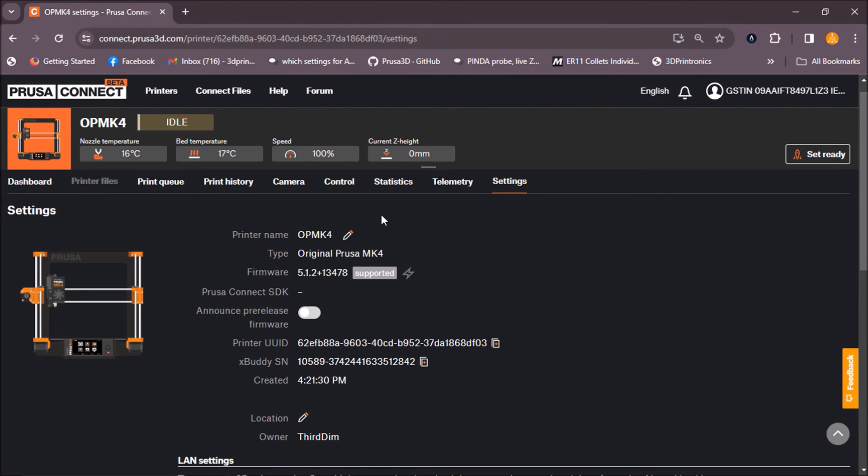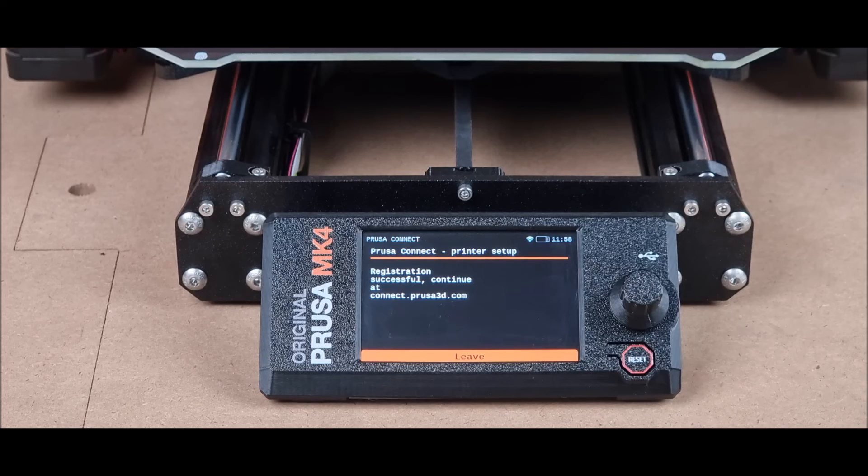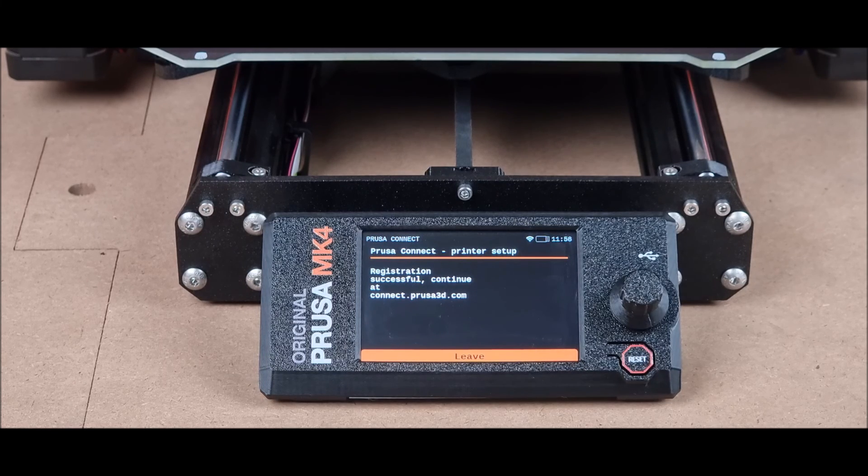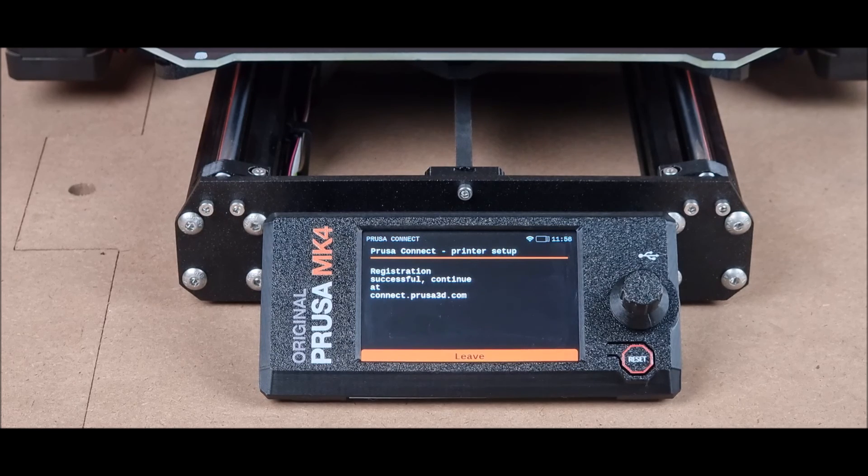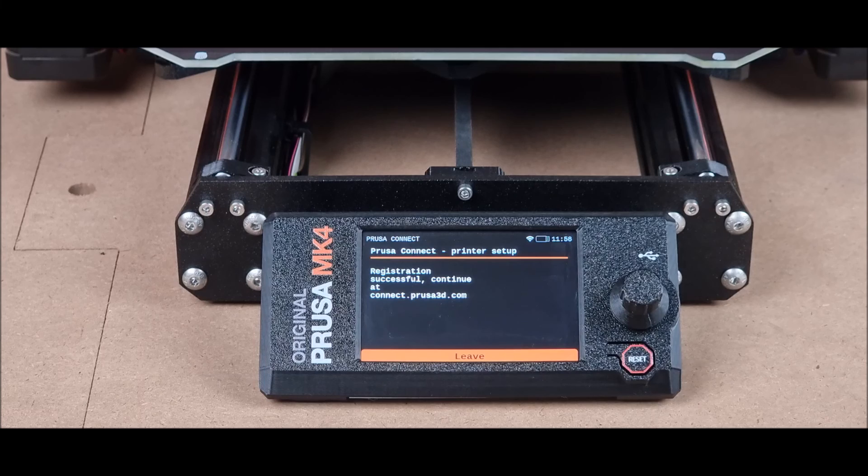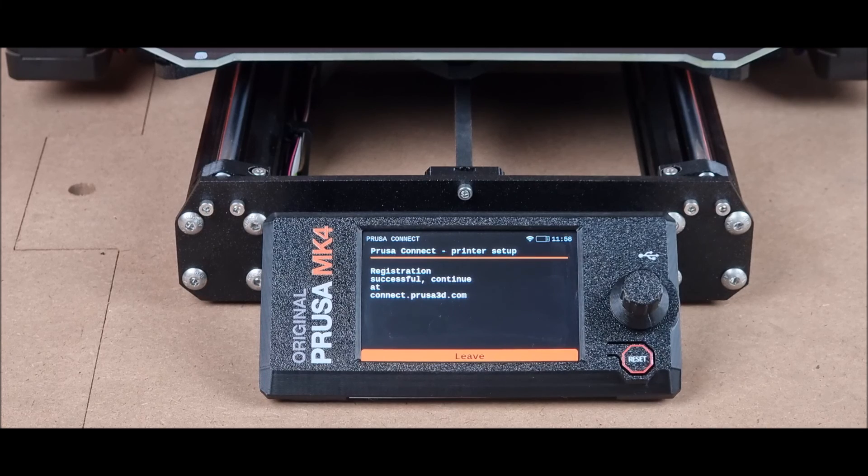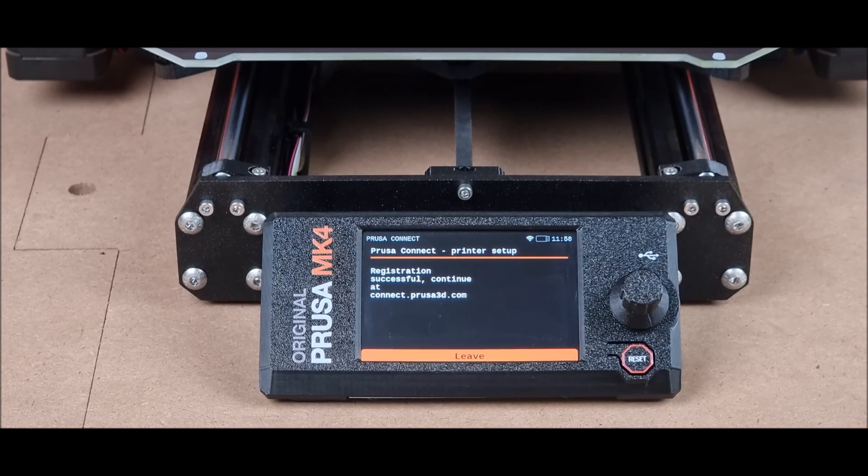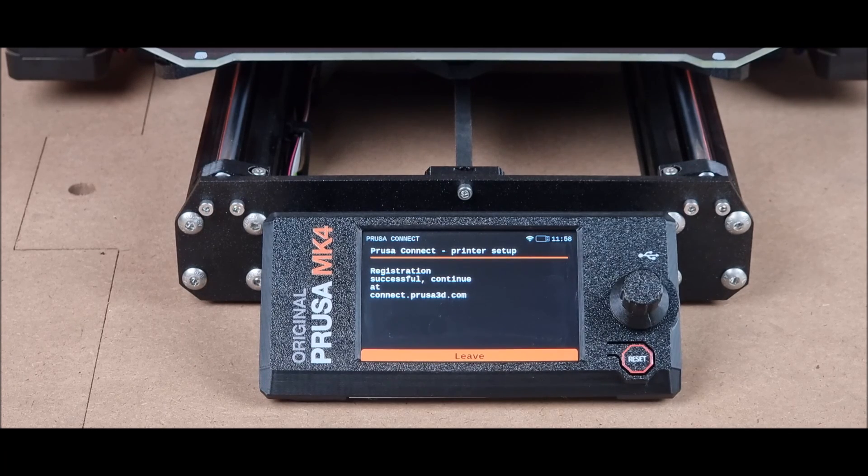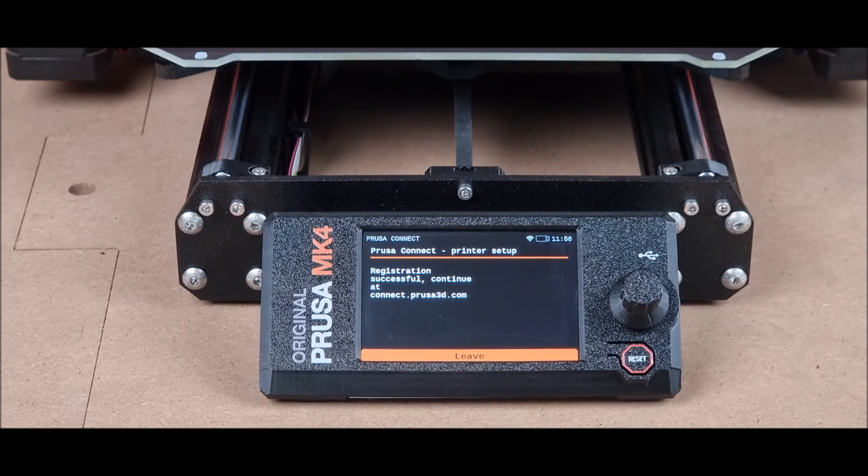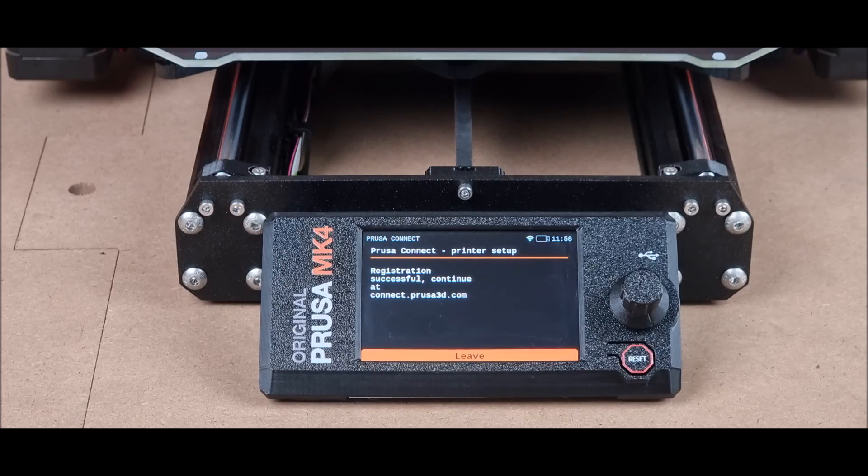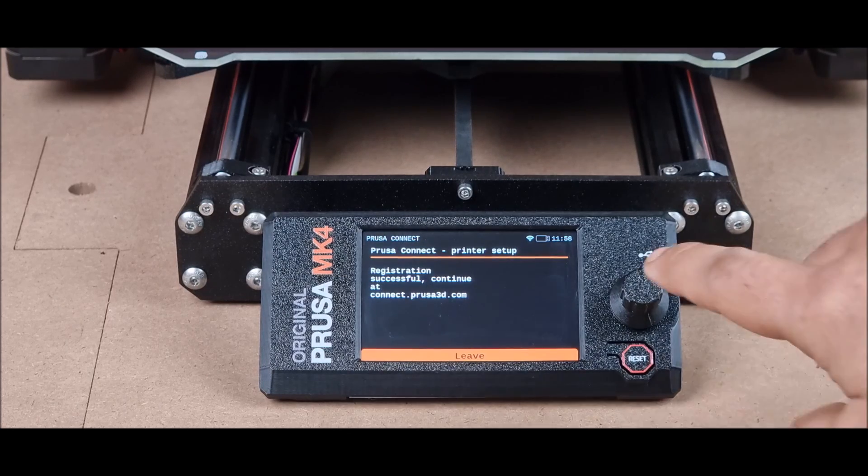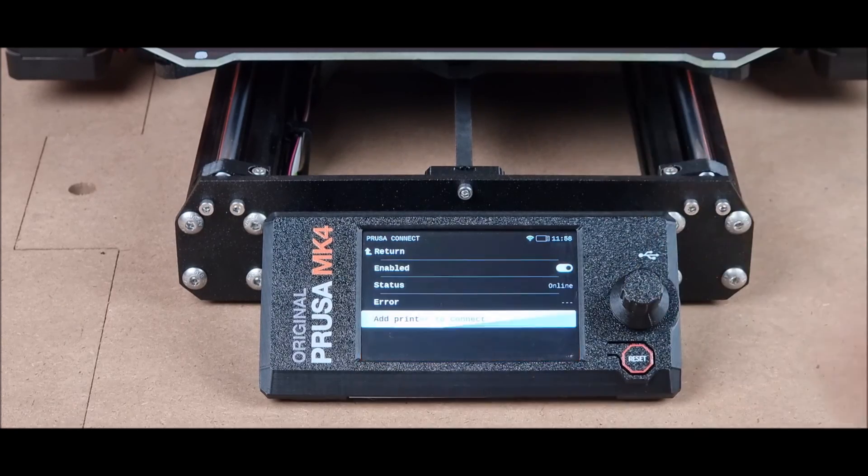So this is how you will activate Prusa Connect on your original Prusa MK4. Once your machine has been connected to your Prusa Connect account, you will see this message on your LCD screen which says registration successful. Now you can just click on continue.